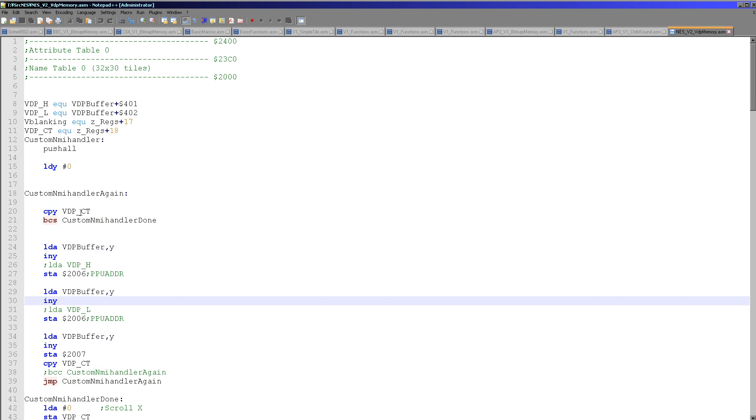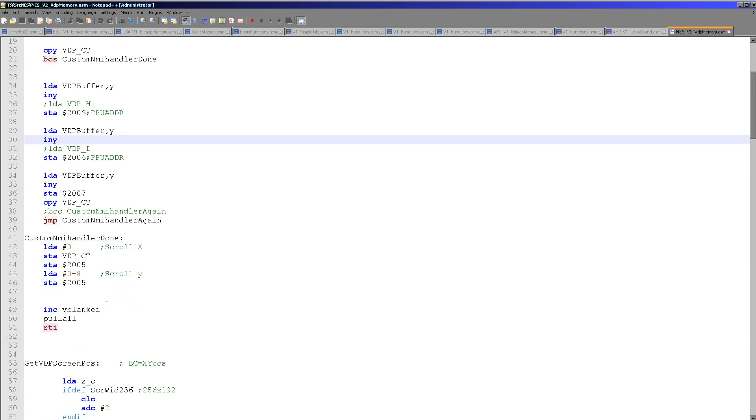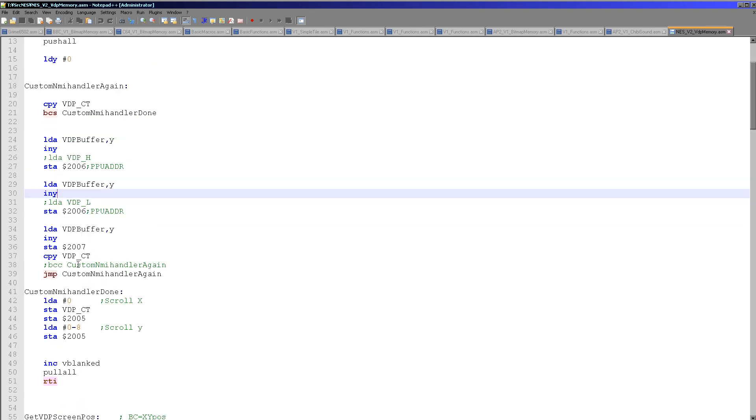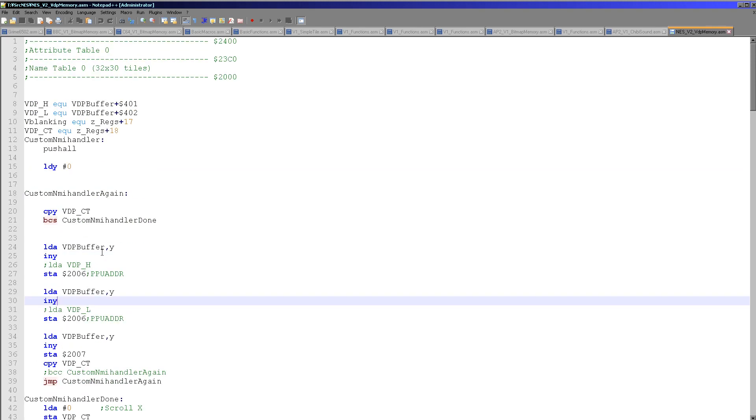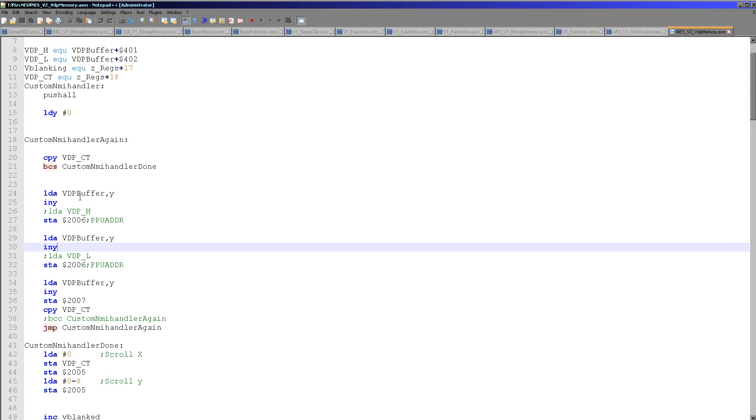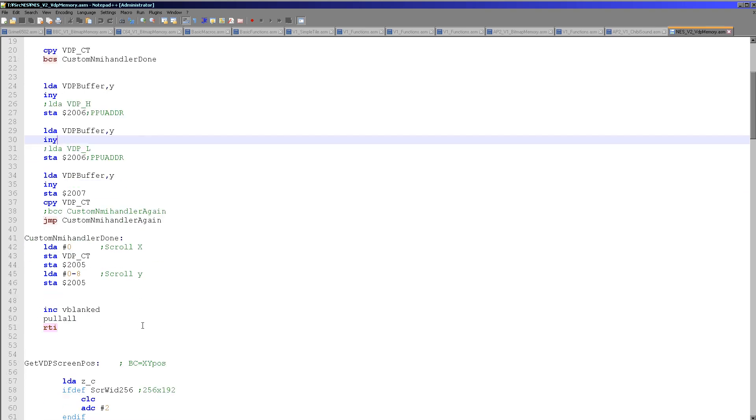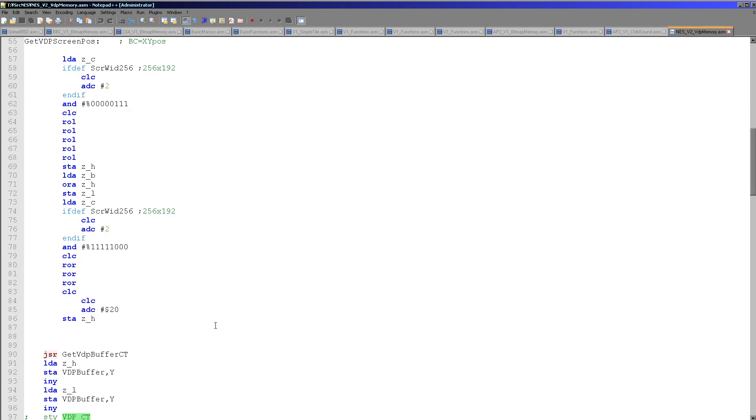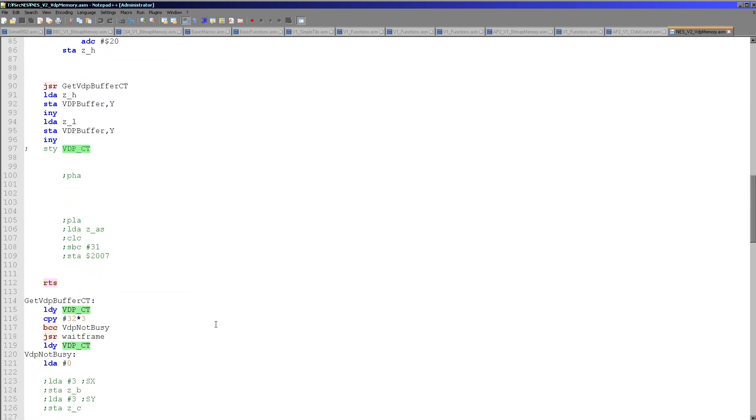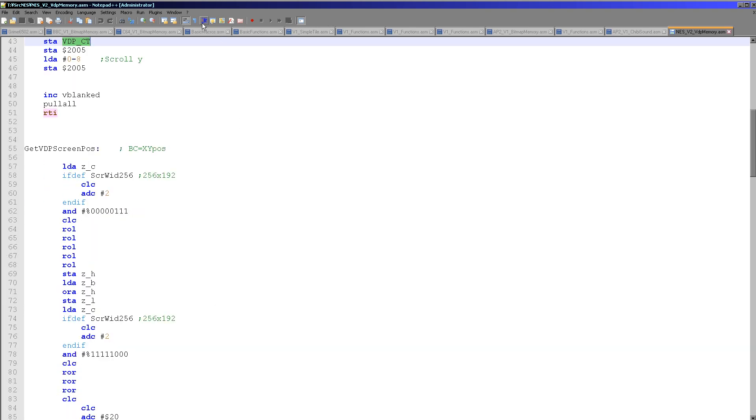So all we do here is we set Y to zero, see if Y is now greater than the count of the commands, if it is then we jump to done, where we reset the scroll position. But if it's not then what we do is we process the queue here. We load in the first byte and we save that to the high byte of the memory address, then we load in the second and save it to the low byte, and then we load in the byte and we set the memory location to that byte here. It's very simple format, and it just keeps looping around until we're done. When we're done we reset the count here.